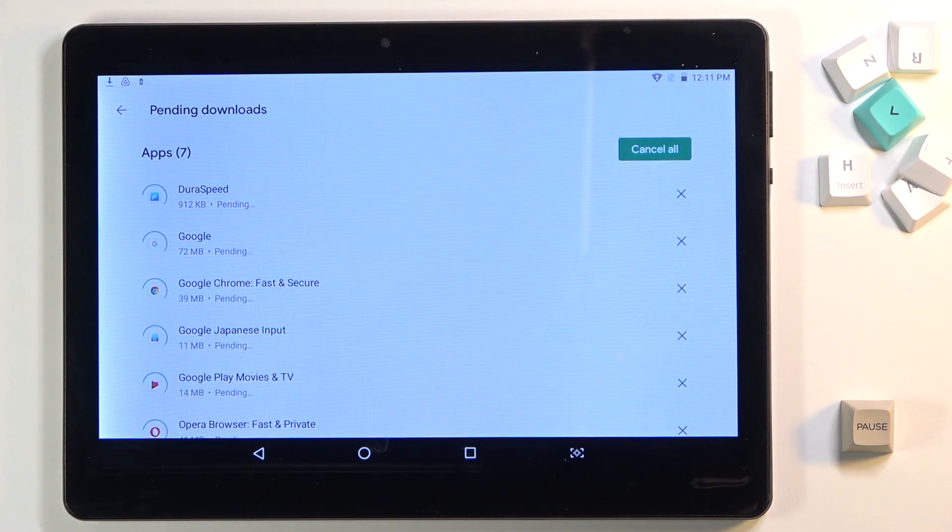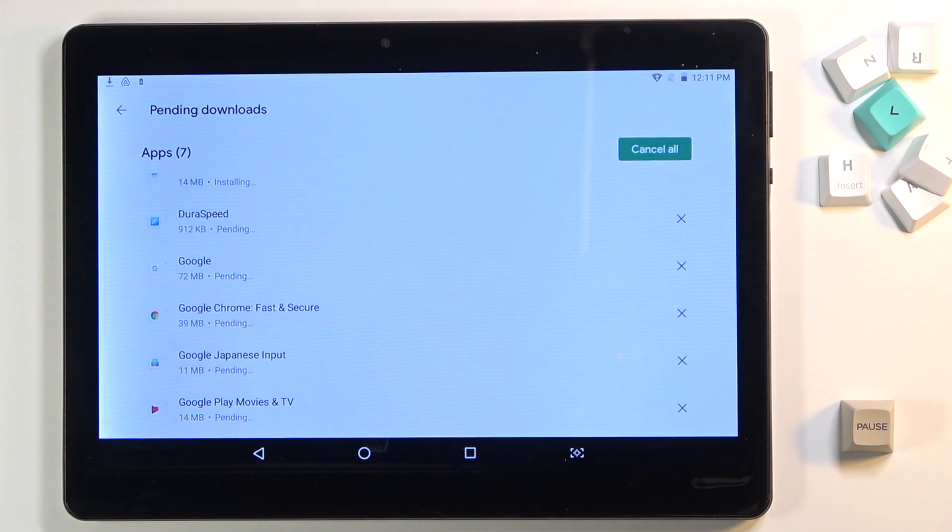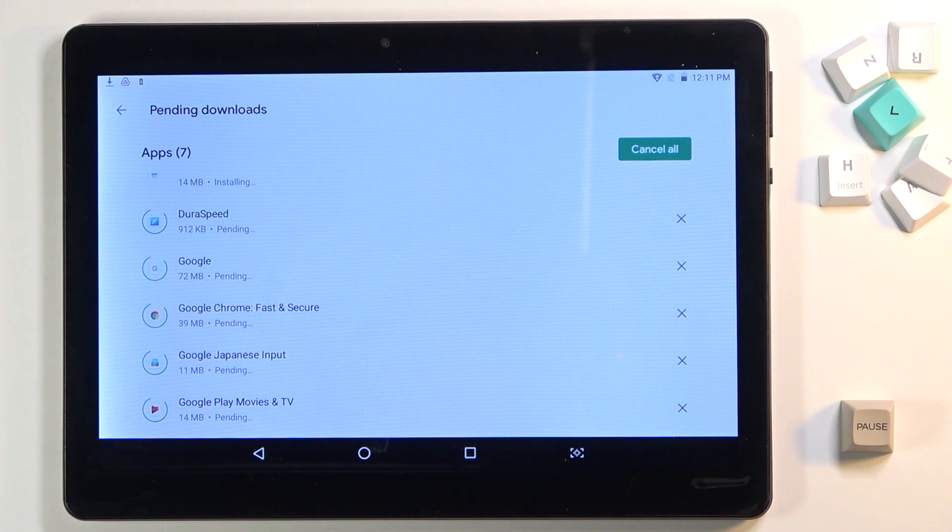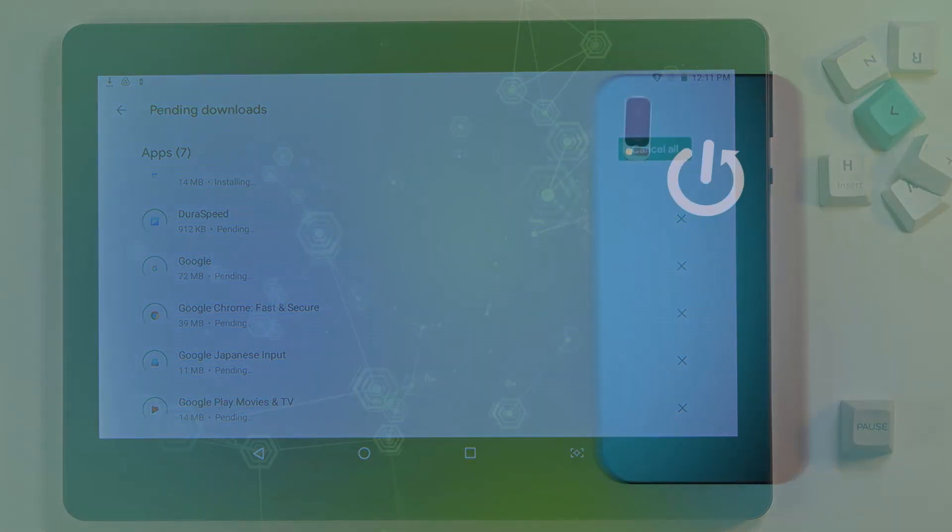So this is how you can update apps. Thank you for watching. Please subscribe to our channel and leave a thumbs up.